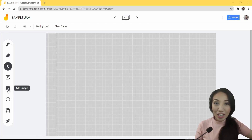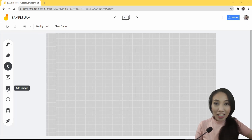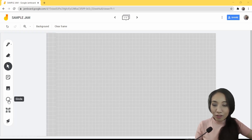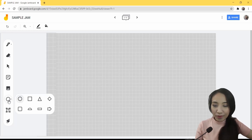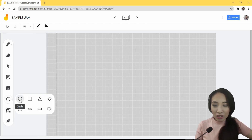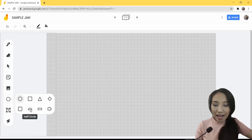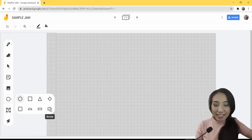we can now directly insert shapes on our whiteboard. Upon opening your Jam, you'll only see a circle here. You have to click it twice to view all the other shapes. We have circle, square, triangle, diamond, rounded rectangle, half circle, bar, and arrow.